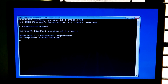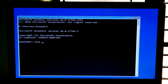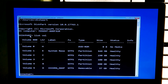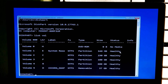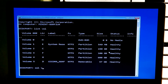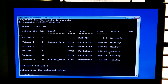Now type 'diskpart' and hit Enter. Next type 'list volume' and hit Enter. You will need to find out your system reserve partition. Here my system reserve volume number is 1. Now type 'select volume' followed by your system reserve volume number and hit Enter.